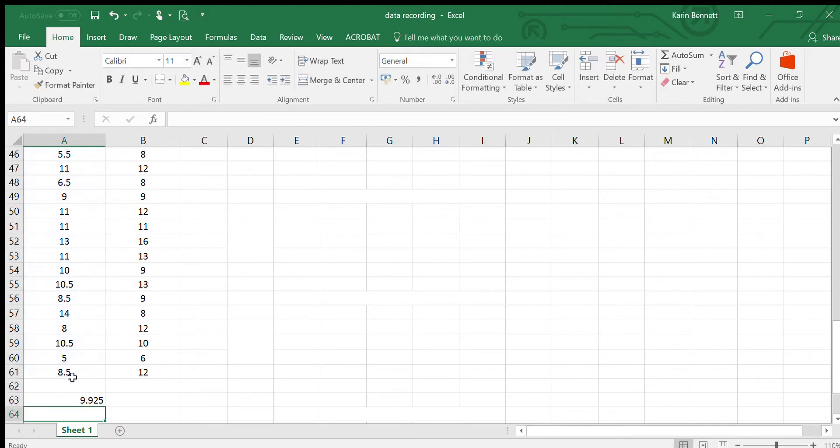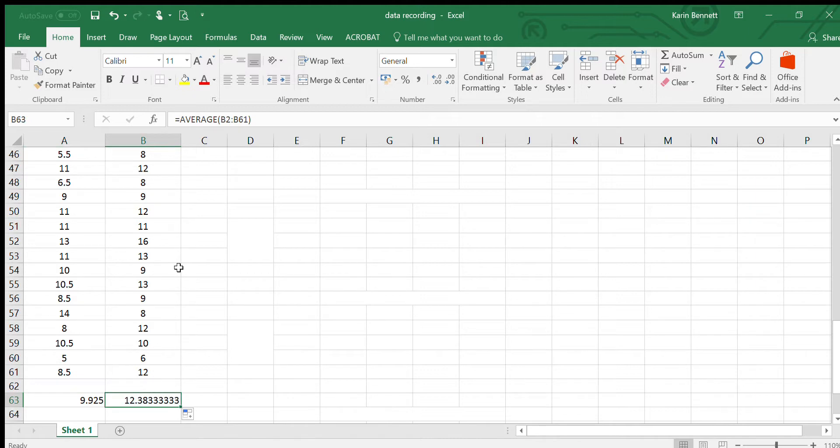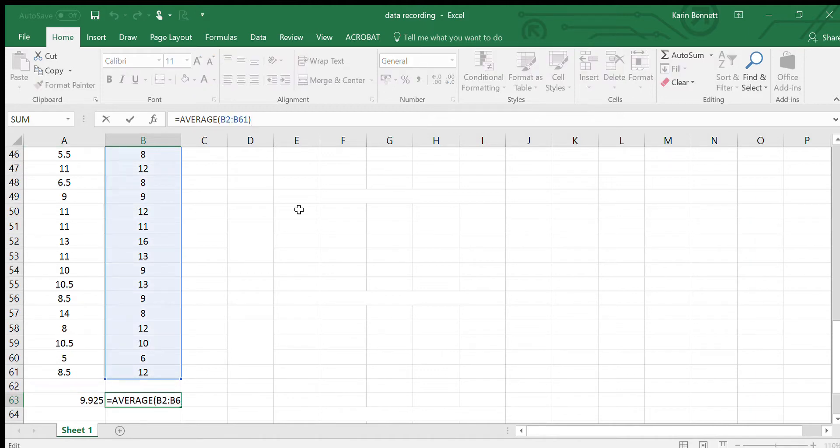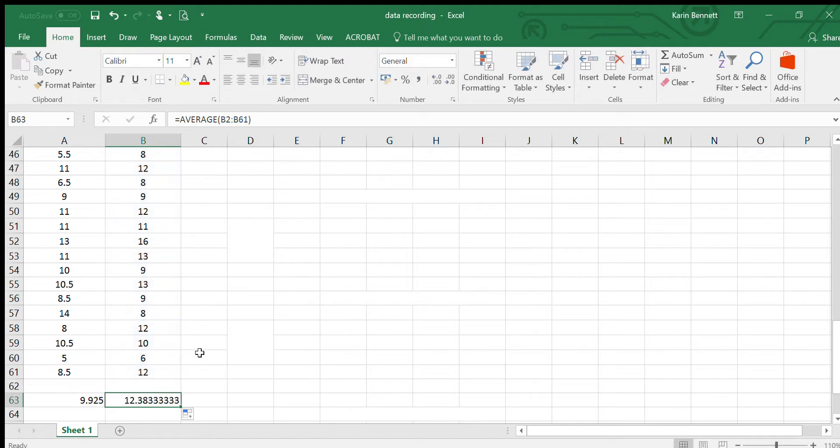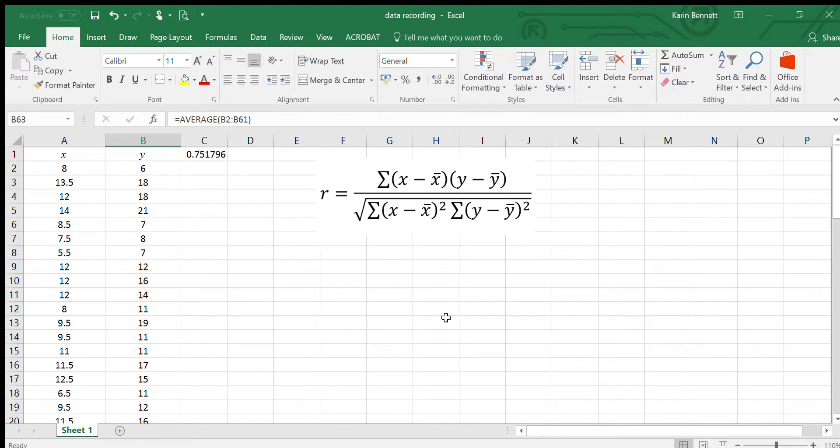There's the mean of the x's, and actually I can just copy that straight across and it will give me the mean of the y's. You can see that up here it's changed to the B column. So there's both of our means there.